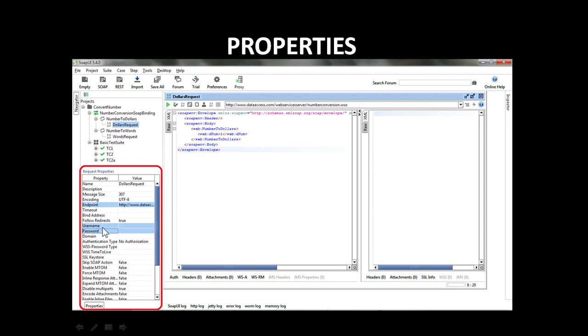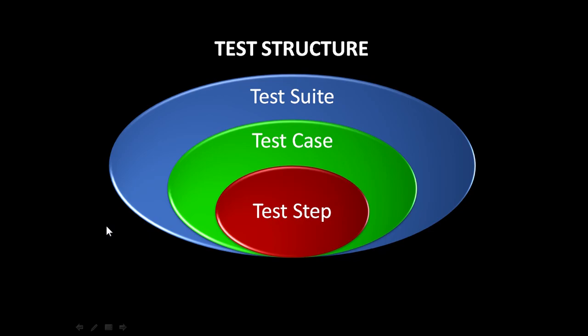Now let us learn about the test structure in SoapUI. There are three levels in the test structure. These are test suites, test cases, and test steps. A test suite is a set of test cases. You can group test cases according to your needs into one or more test suites in a single project in SoapUI. A test case is a set of test steps. The test steps together test a particular functionality of the web service. A single test step either does some action or validates some data. When you run a test case, the test steps are executed in the order in which they are given.